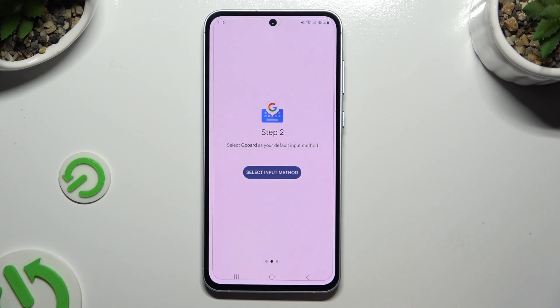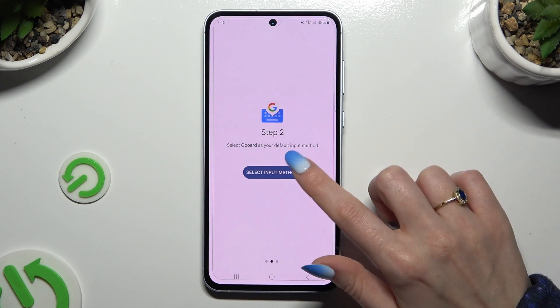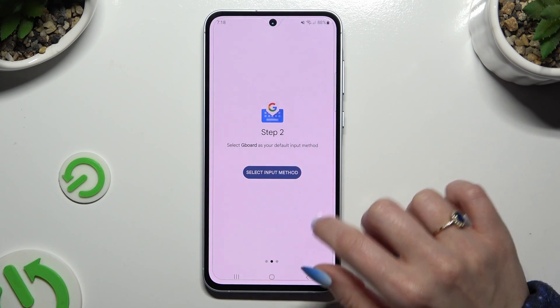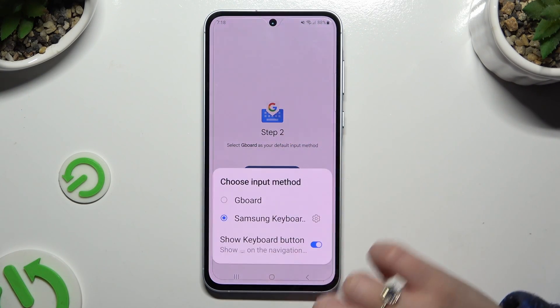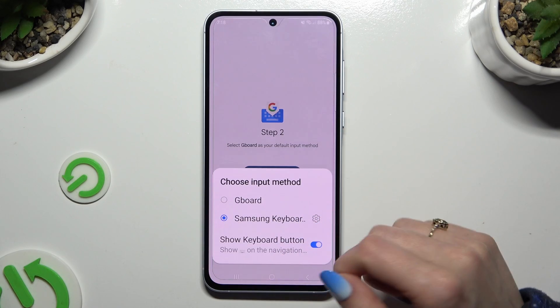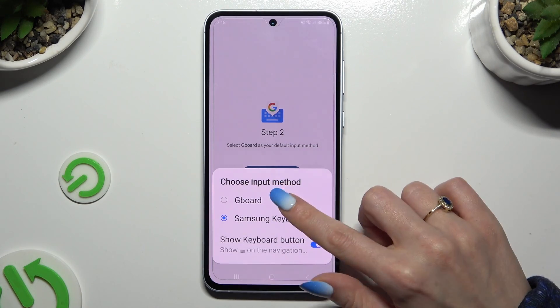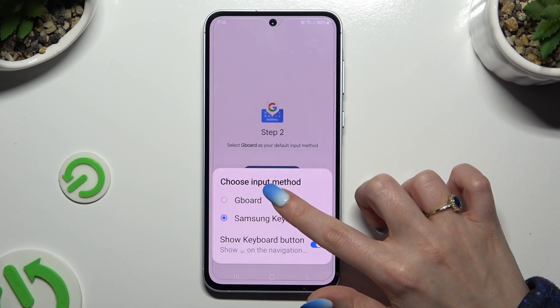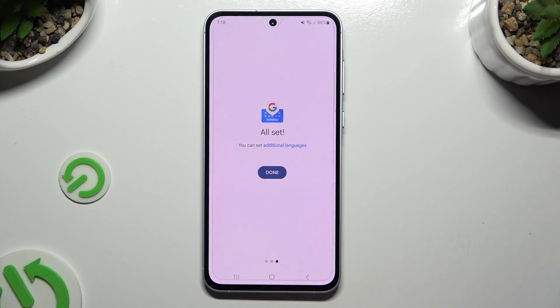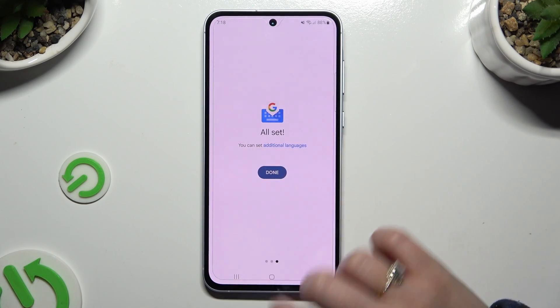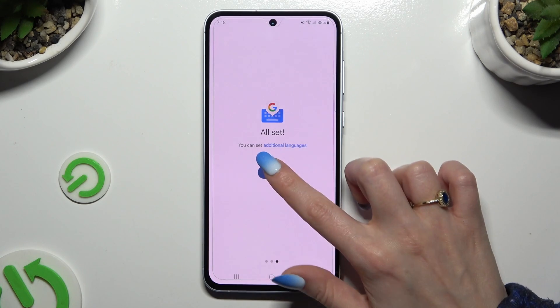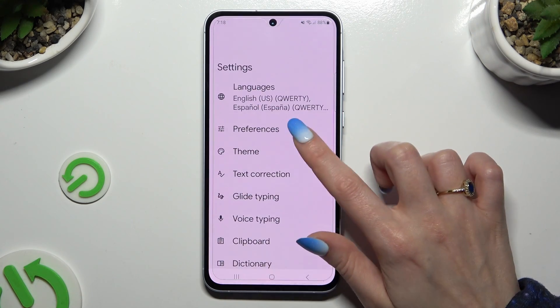Following that, tap on enable — sorry — select input method and enable Gboard by clicking on it. Then hit done and select theme.